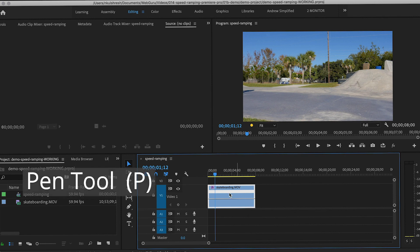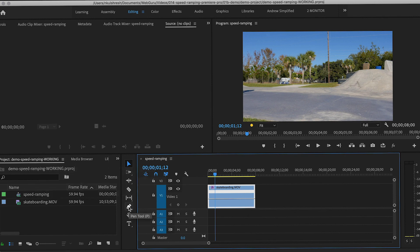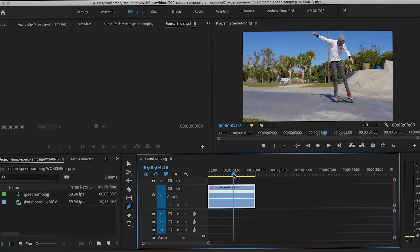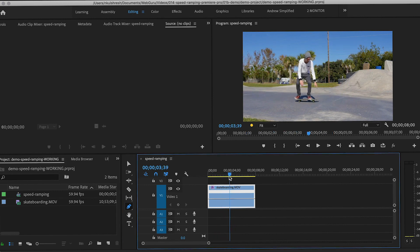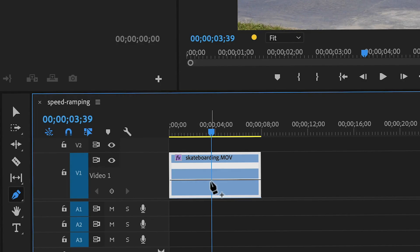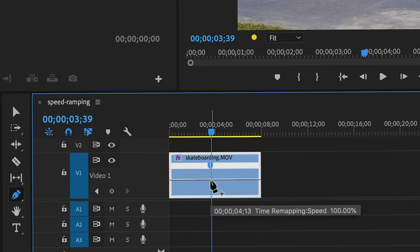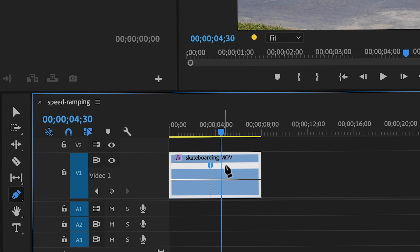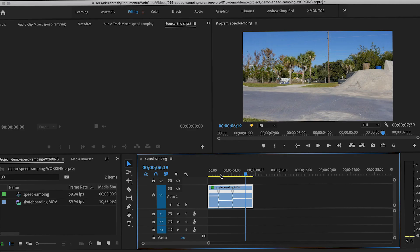Now choose the pen tool, and I'm going to move later in the clip. In order to create a keyframe, click on the white line with the pen tool. So I'll create one here, then I'll go a little bit later in time and create another one. When you create a keyframe, you need to click on the white line, even though the keyframe appears slightly above it.